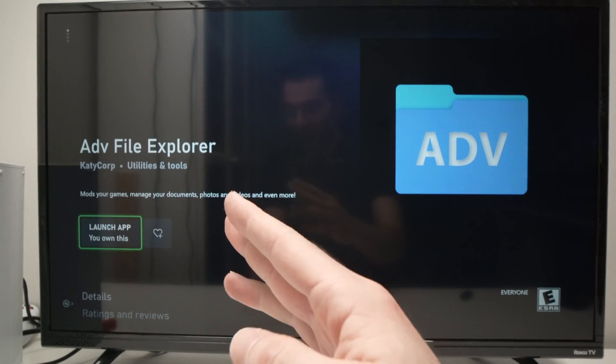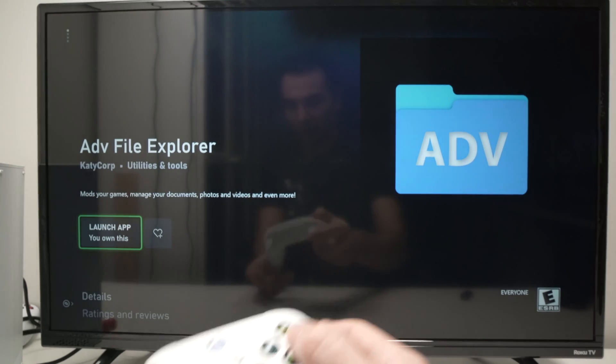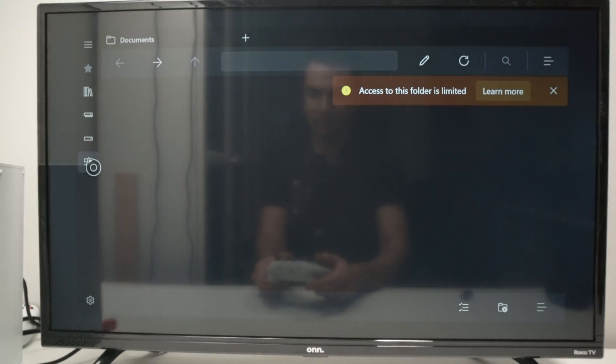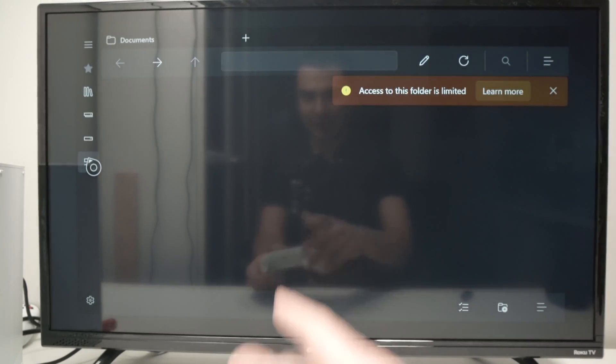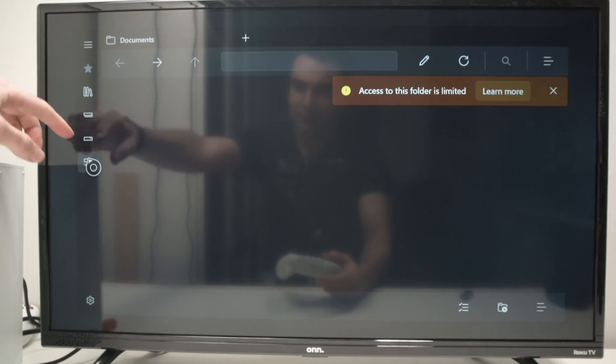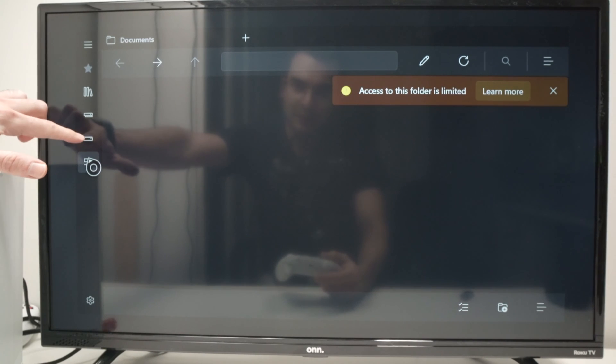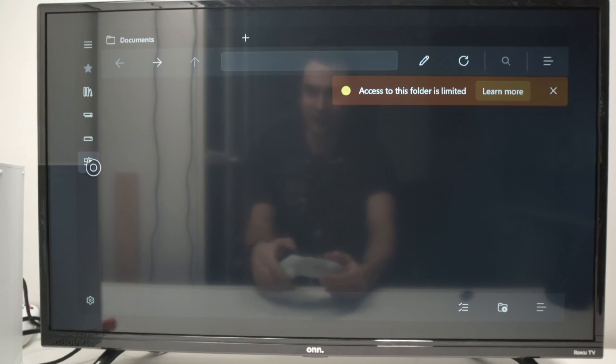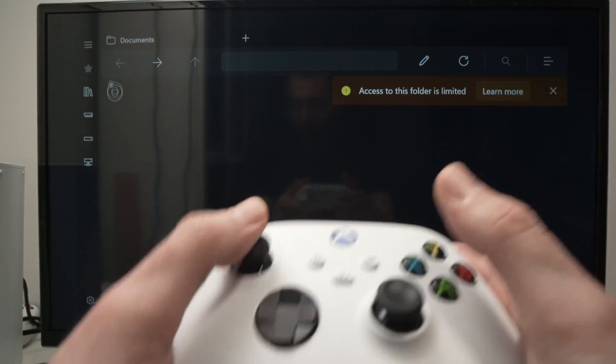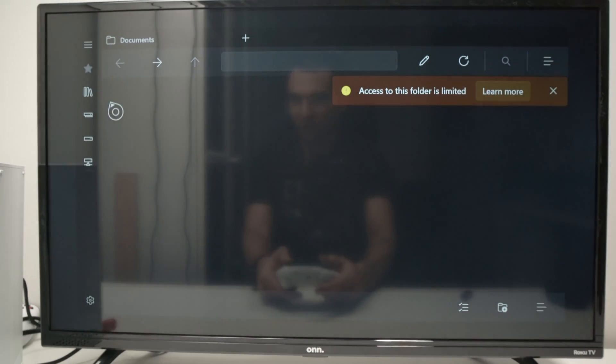Once it's installed, launch it. And this will be the main menu of the app. And from here, we need to go and select this icon here. And to navigate, you need to use the joystick of your controller.